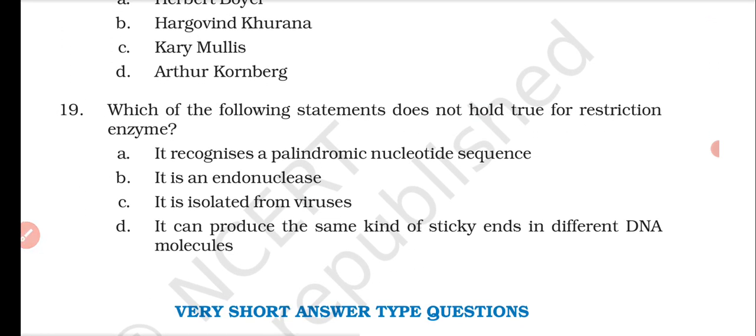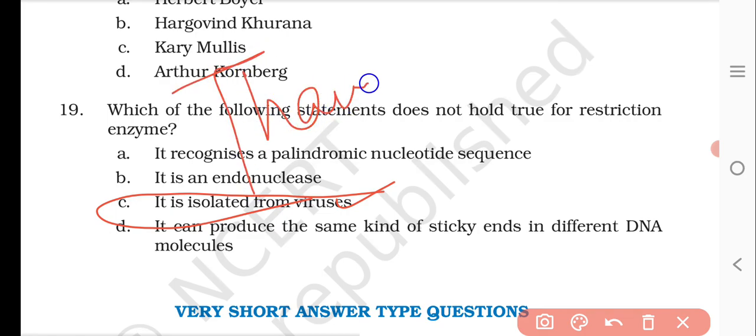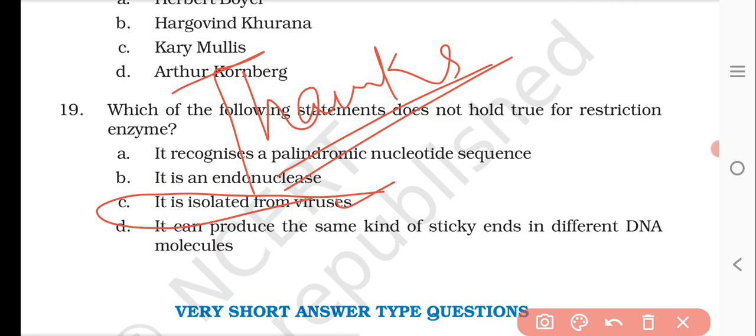Question number nineteen: which of the following statements does not hold true for restriction enzymes? Options are: it recognizes a palindromic nucleotide sequence, it is an endonuclease, it is isolated from viruses, and it can produce the same kind of sticky ends in different DNA molecules. The right answer is C — restriction enzymes are not isolated from viruses; they are isolated from bacteria. This concludes the 19 multiple choice questions on biotechnology principles and processes. Thanks for watching — please subscribe, comment, and share.